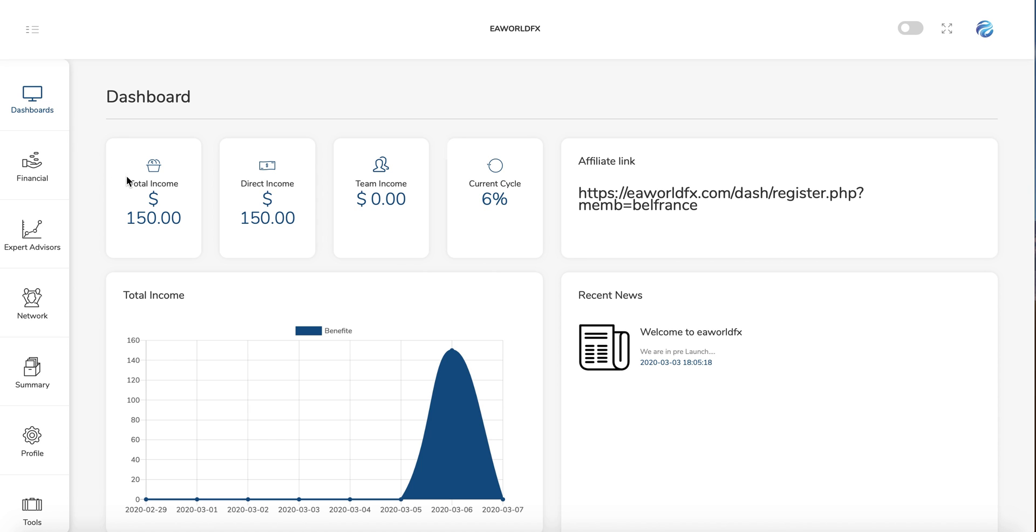So once you log in on the dashboard, you can follow here your earnings details. So the total income from the beginning, your total income from the direct sales, and your income from your team bonus.